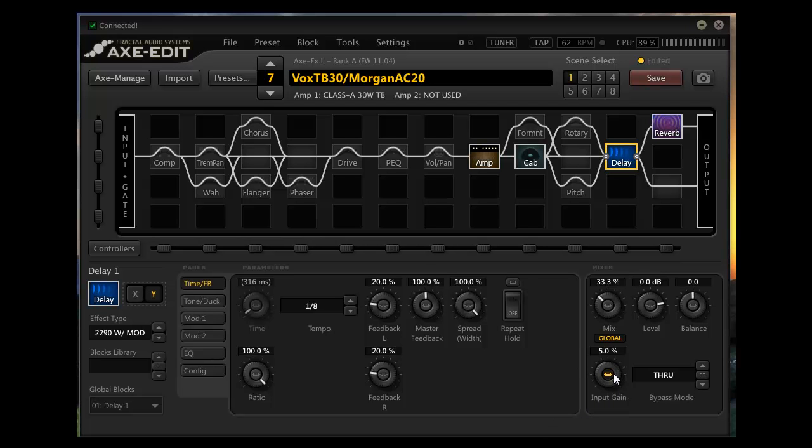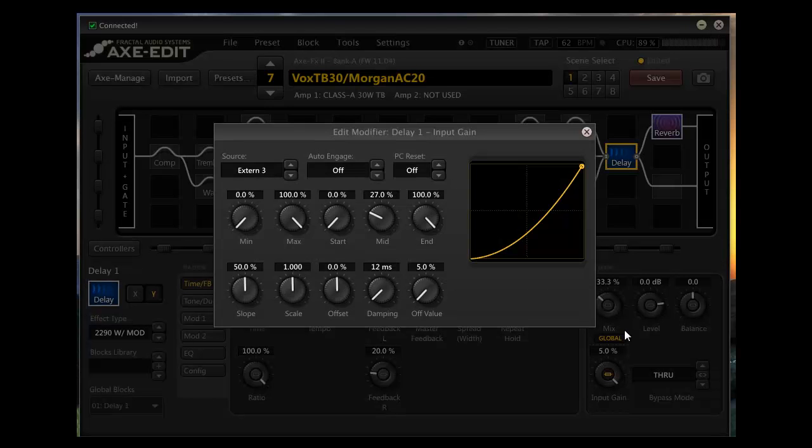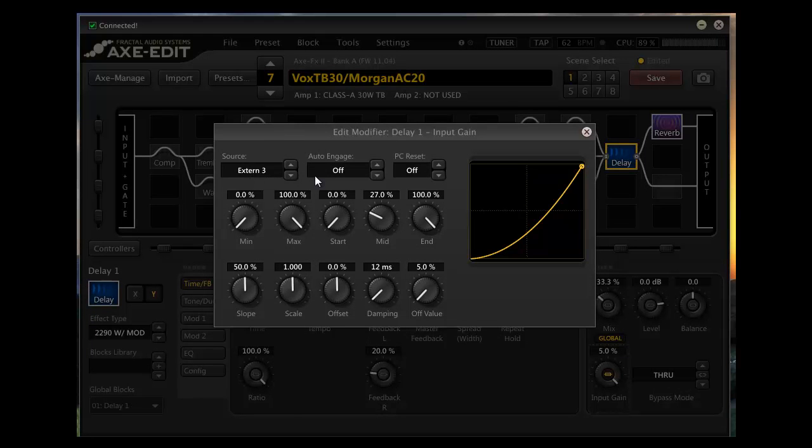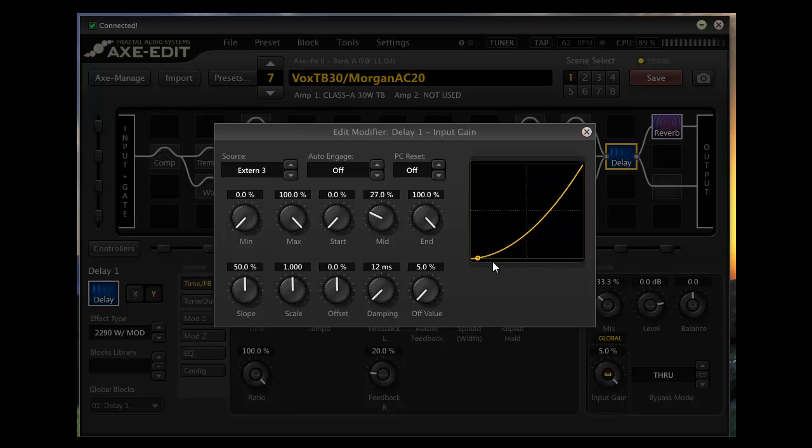The amount of actual delay that I use is determined on the input gain. I have that connected to an external expression pedal. I use Mission Engineering's pedals. I like them a lot. If you watch the ball move up and down that's me rocking it with my foot. I can do this on the fly and I like it a lot.